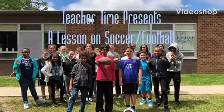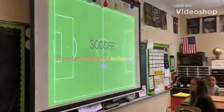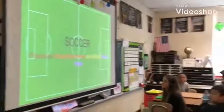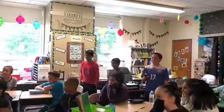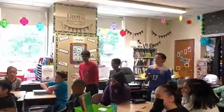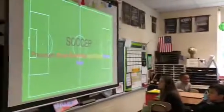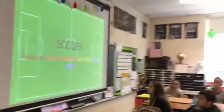A Teacher Time presentation on soccer and football presented by Kush, Josh, and Rohan. History, background, and information on soccer.